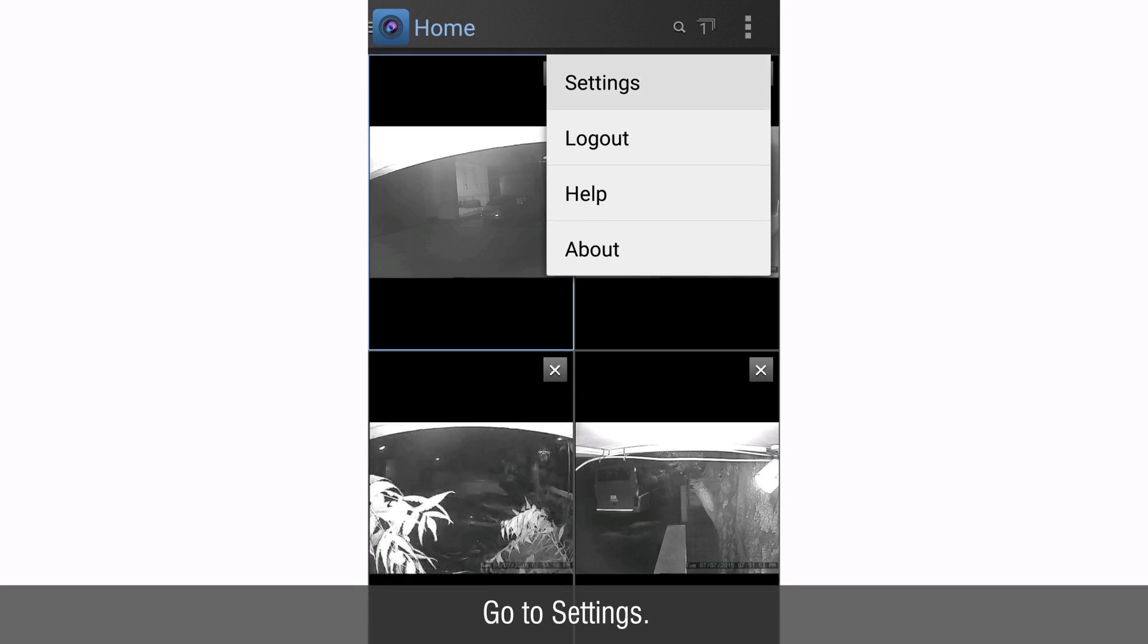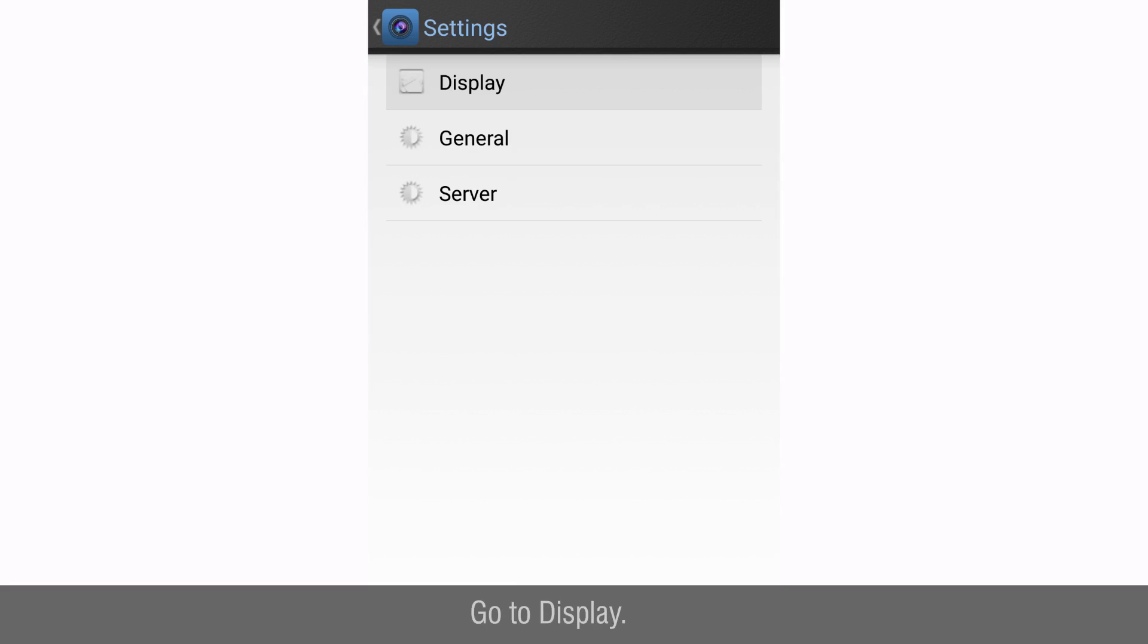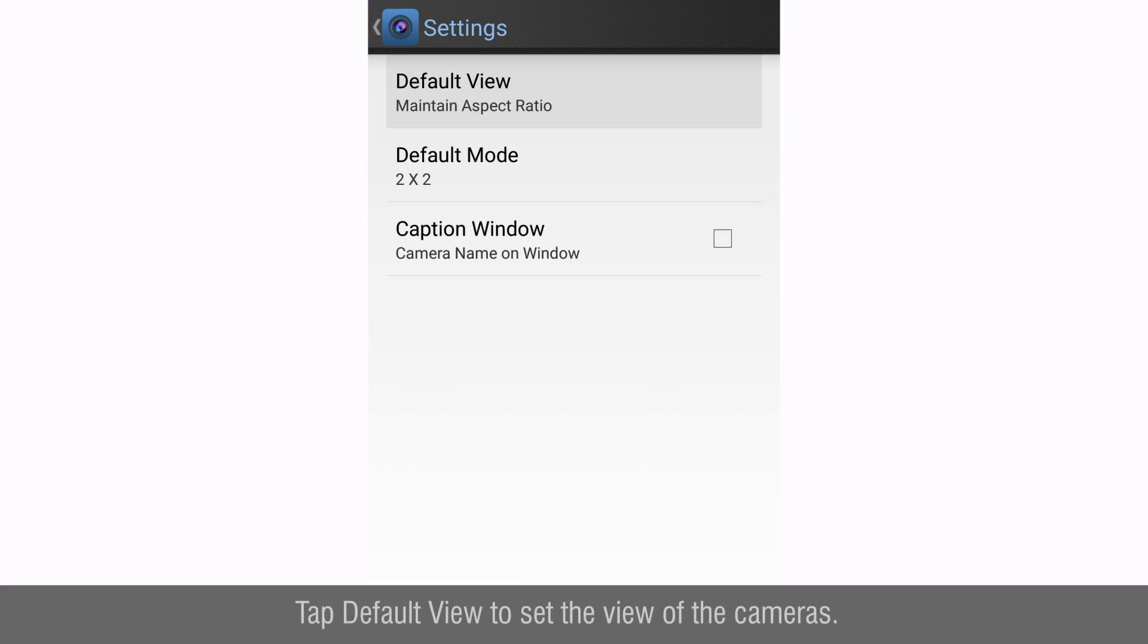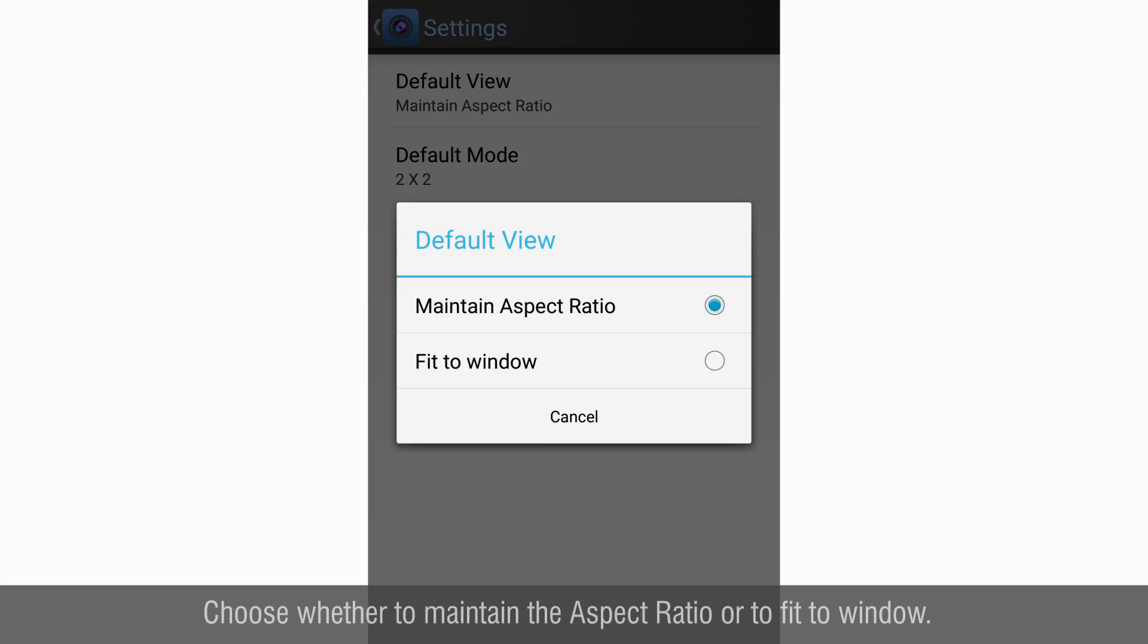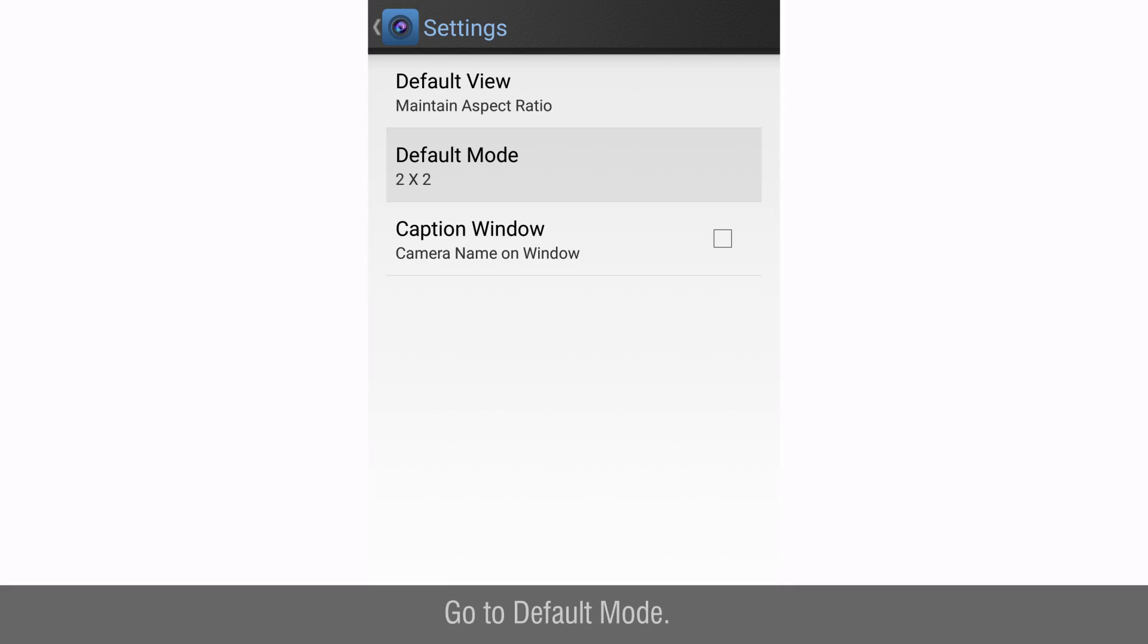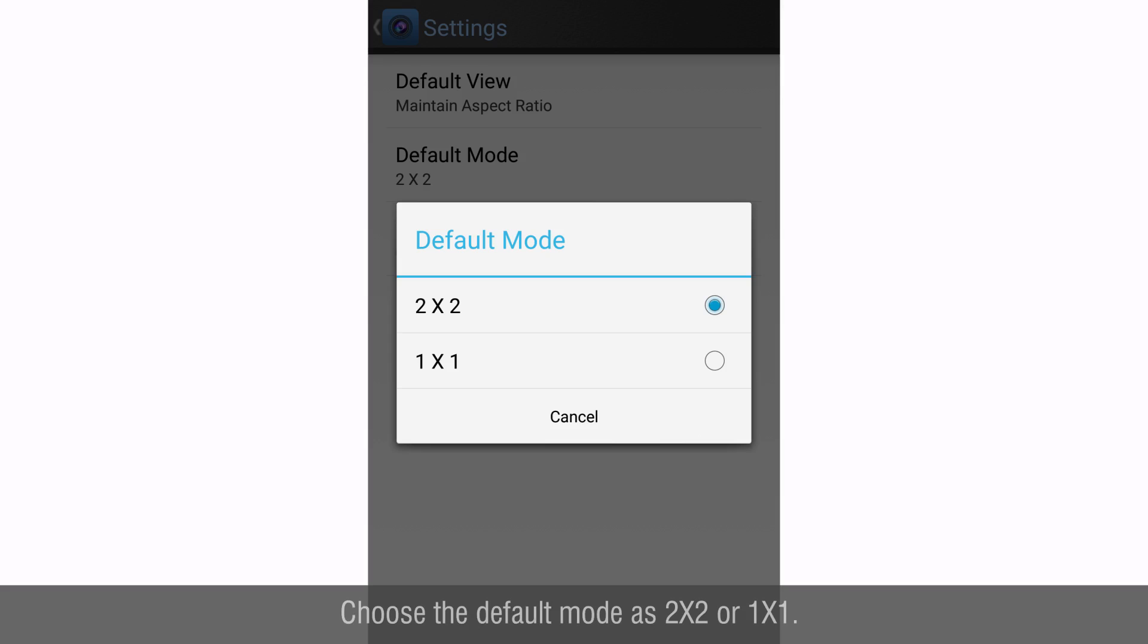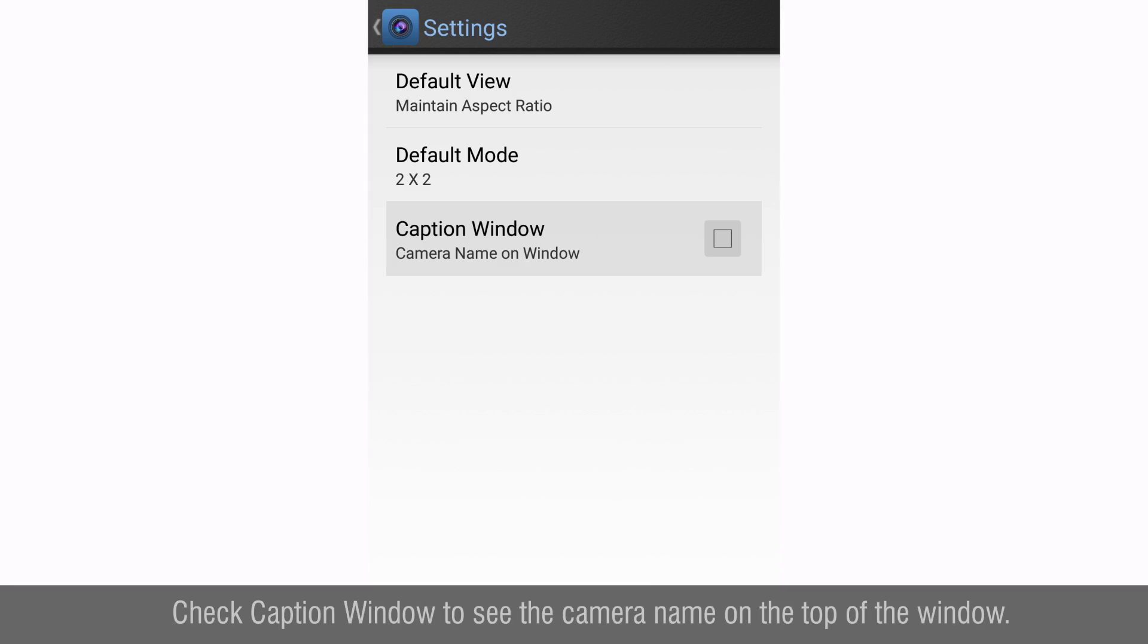Now select additional options. Go to settings. Go to display. Tap default view to set the view of the cameras. Choose whether to maintain the aspect ratio or to fit to window. Go to default mode. Choose the default mode as 2x2 or 1x1. Check caption window to see the camera name on the top of the window.